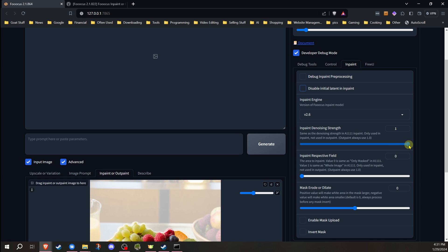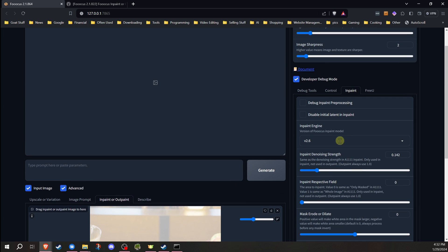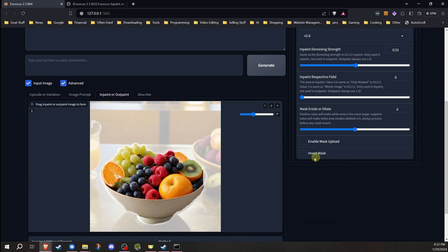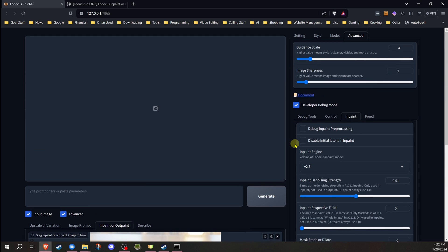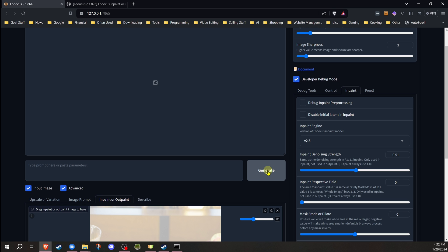When the denoising strength is at 100%, it completely changes the image. But when we slide it down, it'll lower the amount that the image will change. When you get down real low, it's going to keep the image almost exactly the same, with only minor details changing. As you increase it, more and more changes will happen to the original image. For this one, I'm going to change it to about 0.5 roughly, just to demonstrate the difference from what we saw before where everything was changed completely. With this setting, it's not going to change everything completely. So we're going to go ahead and hit generate.